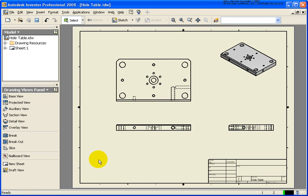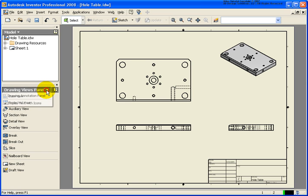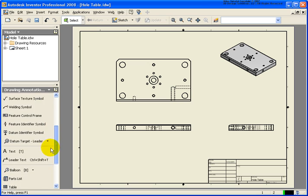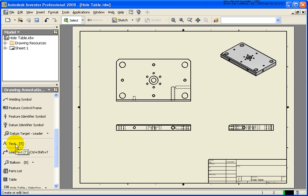In this lesson, we're going to cover how to place text and other annotations into an existing drawing. In this case, I have the whole table.idw file open, which can be found in your Chapter 5 exercise folder. I'm going to start off by changing to the annotation panel and looking for the tool called Text. The shortcut is the letter T, and it's very similar to the way that AutoCAD would work if you have AutoCAD experience.